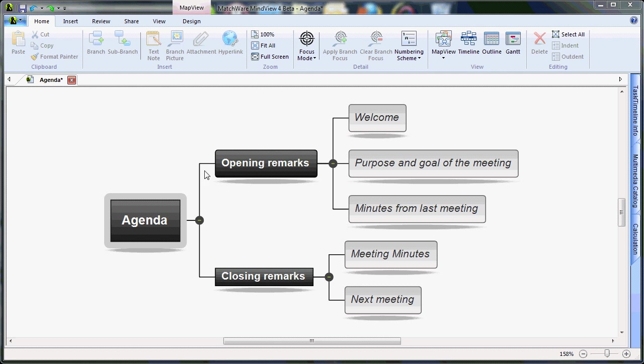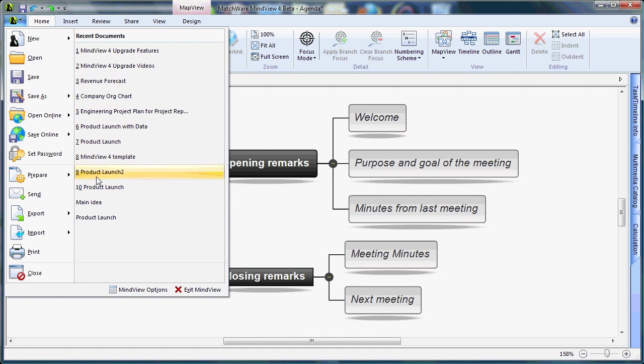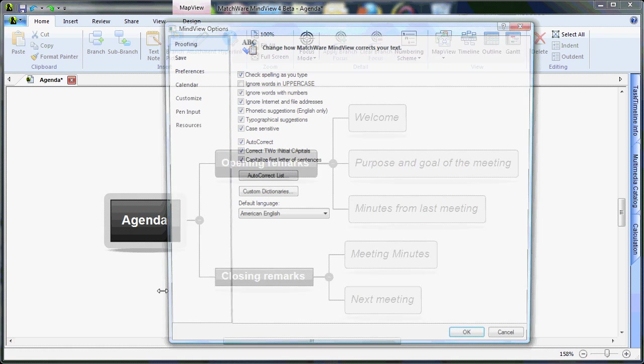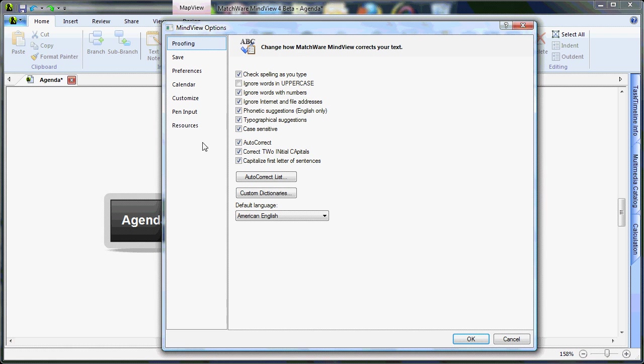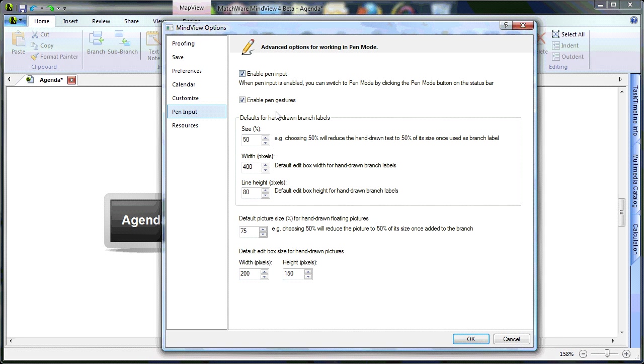To activate the pen mode, left-click the MindView icon, select MindView Options, select Pen Input, and check the Enable Pen Input checkbox. Select OK.